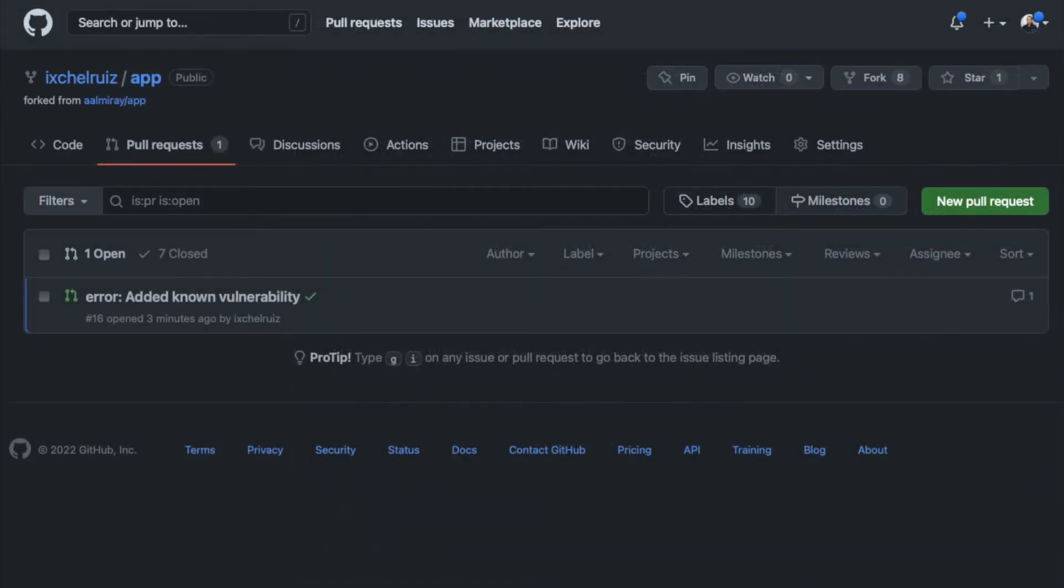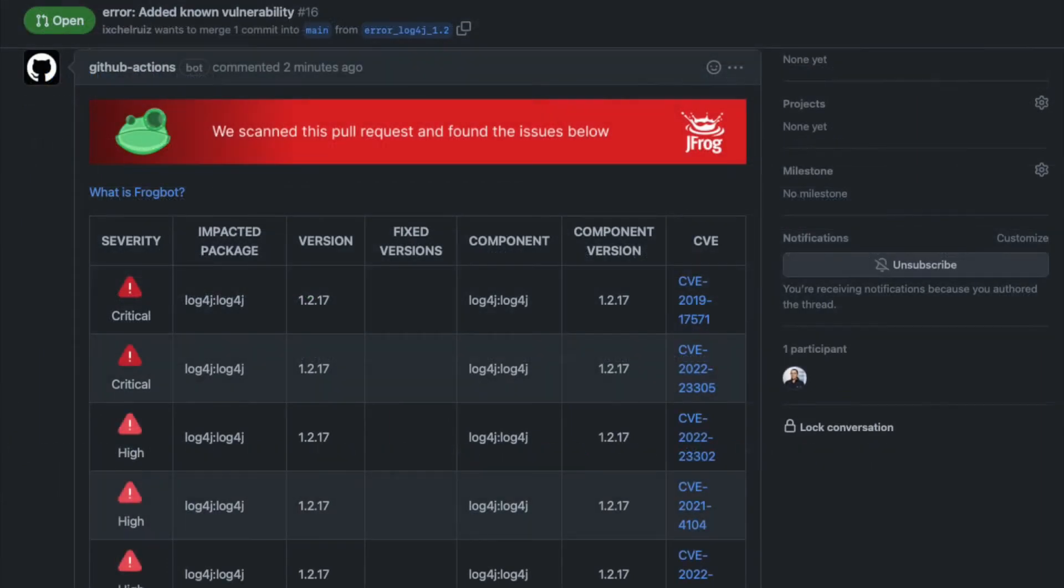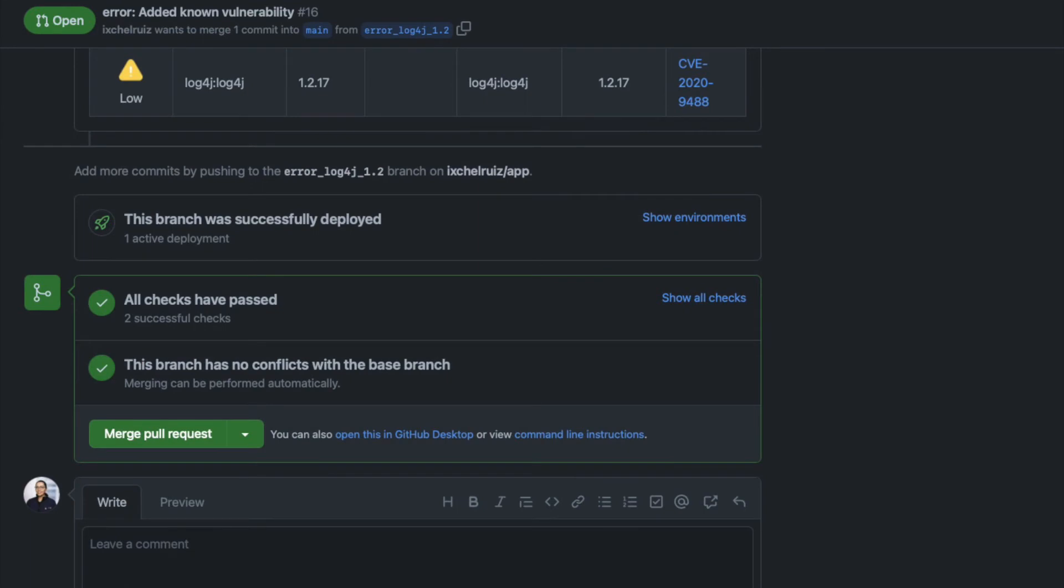If the job is successful, the pull request will be updated. A new comment is added with the report of the vulnerability scan. It's up to the repo owner, admins, or any user to comment or request a change, maybe even approve the pull request.